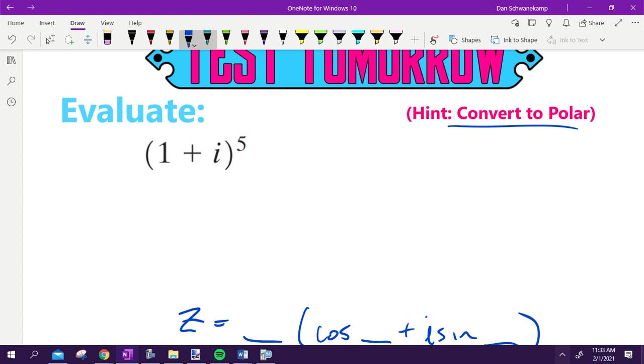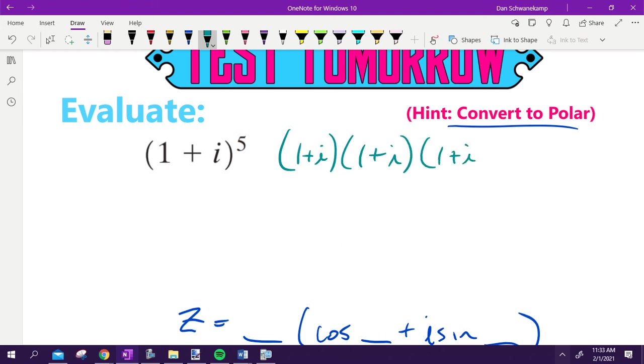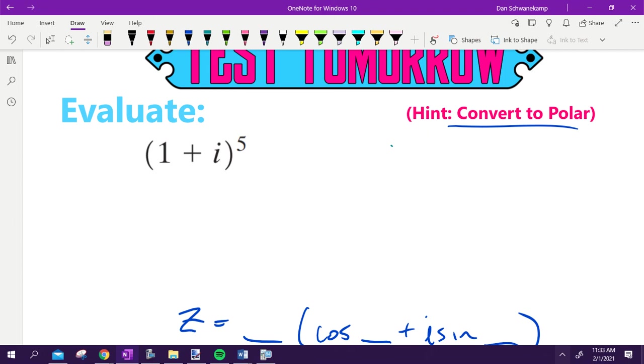The hint here is converting it to polar. Because otherwise, you are doing 1 plus i, and you would have a whole lot of them that you would be multiplying together. Anybody really want to foil that out? I got tired of writing it, let alone actually doing it. So this is in rectangular form. This is my X. What would my Y be here? It'd be 1. I've got X and Y. Let's convert it to polar.